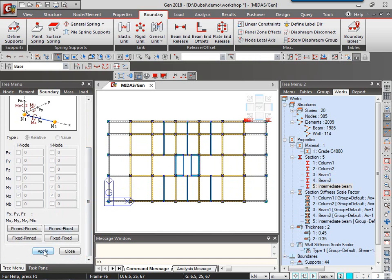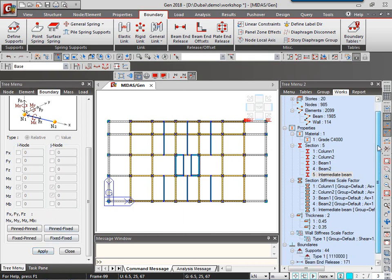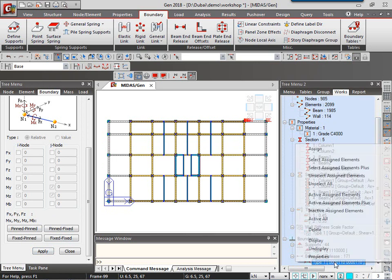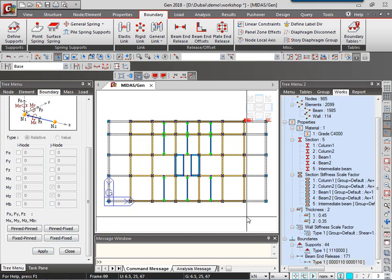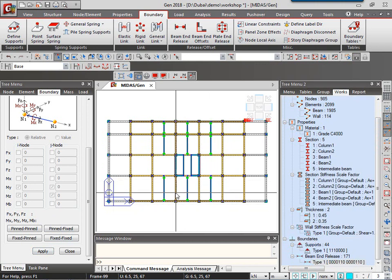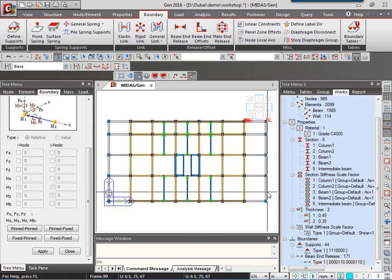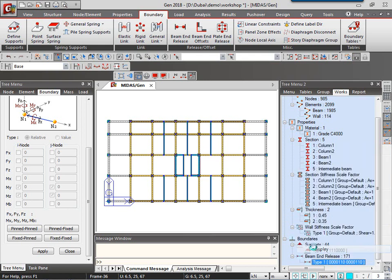So if I want to see now what all beam end releases I have applied, I can simply go in the works tree and right over here the beam end releases are there. I right-click and say display. So here I can see all the beam end releases for the right intermediate beams have been provided successfully.